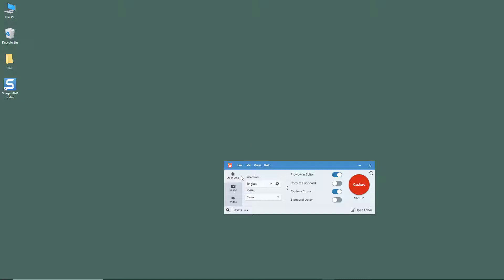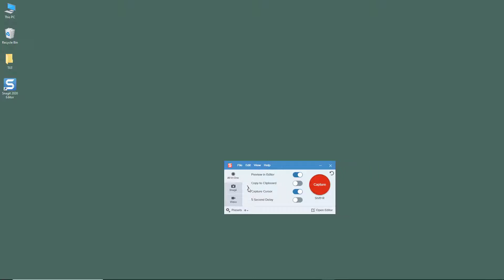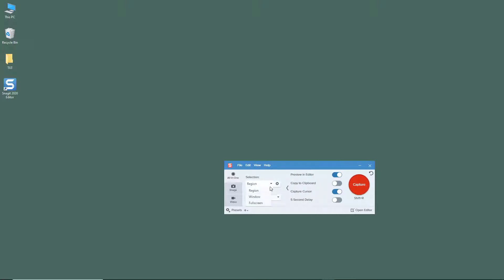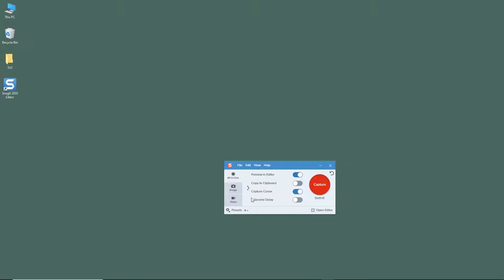Here in the selection, you can expand this out. In the section, you can select region, window, or full screen.